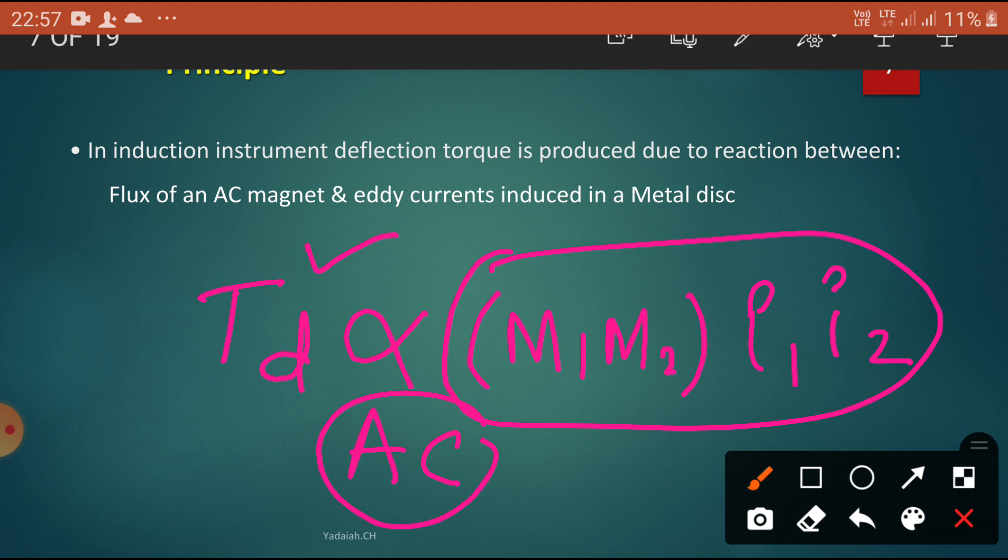The basic principle of the energy meter: when the energy meter is connected in the circuit, the current coil carries the load current, whereas the pressure coil carries the current proportional to the voltage because it is connected in parallel. The eddy currents are induced in the disc due to the flux established by the series and shunt magnet, causing a driving force which results in the disc rotating in the air gap. The braking torque is produced by the braking magnet, and by adjusting the position of this magnet, the desired speed per unit can be obtained.